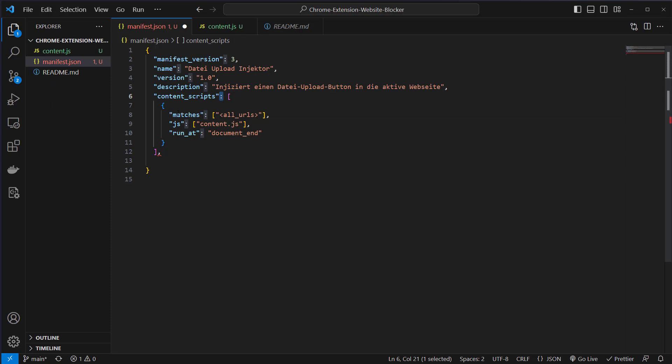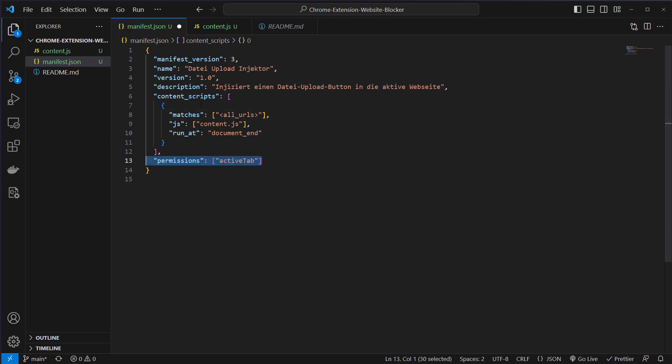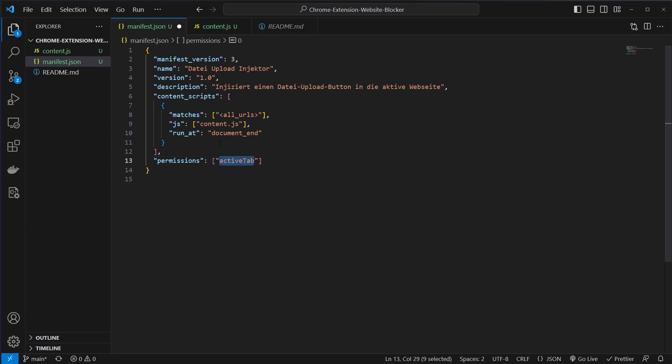It matches all URLs so it's possible to use it on all URLs, but currently we just use it on ChatGPT. We also need a permissions array and we want to allow the script to run on the active tab. This is everything you need to describe how your plugin works. Now we can write the content.js file.